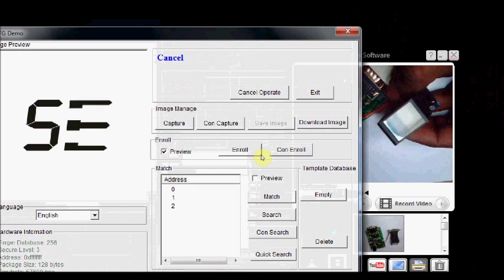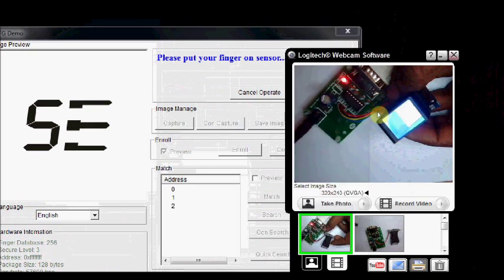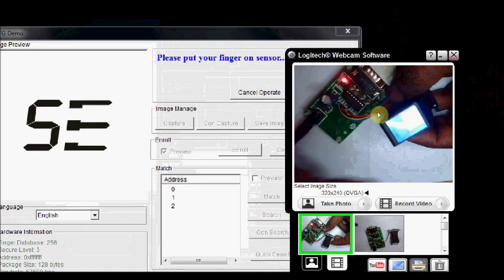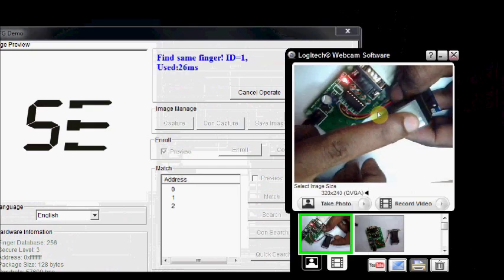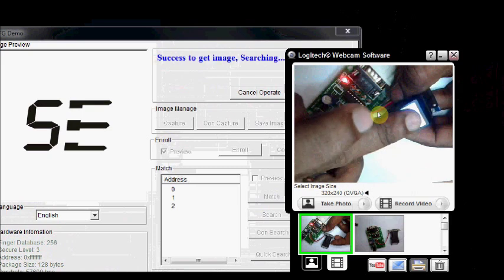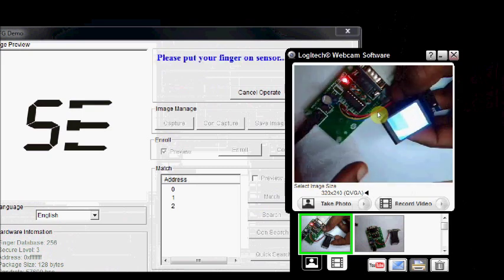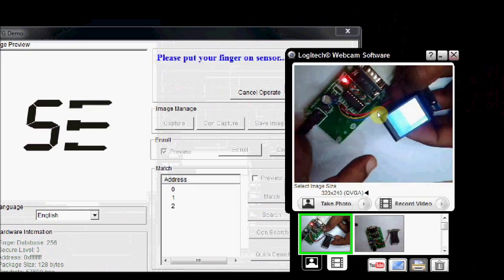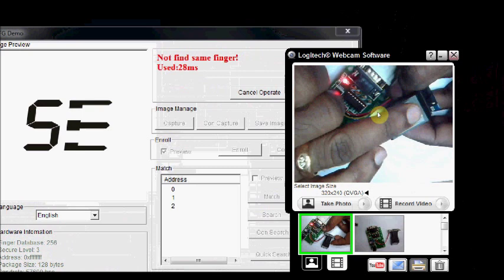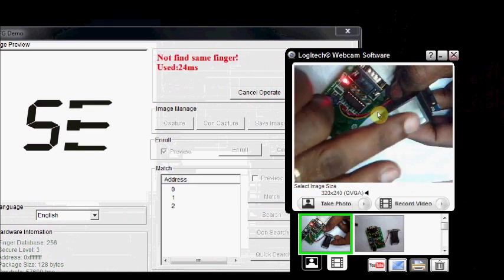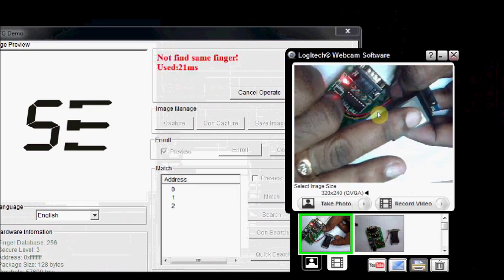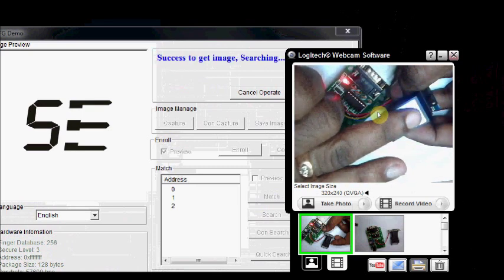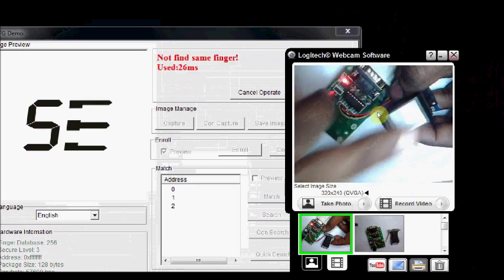If you want a continuous search, you click on CON search. You are placing some other finger which is not enrolled. It will say that the finger is not found. Thus, in its database, the reference is not found.